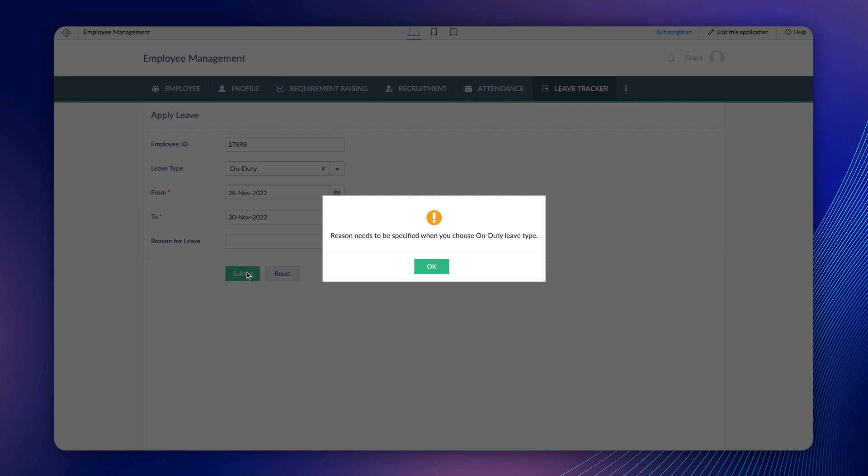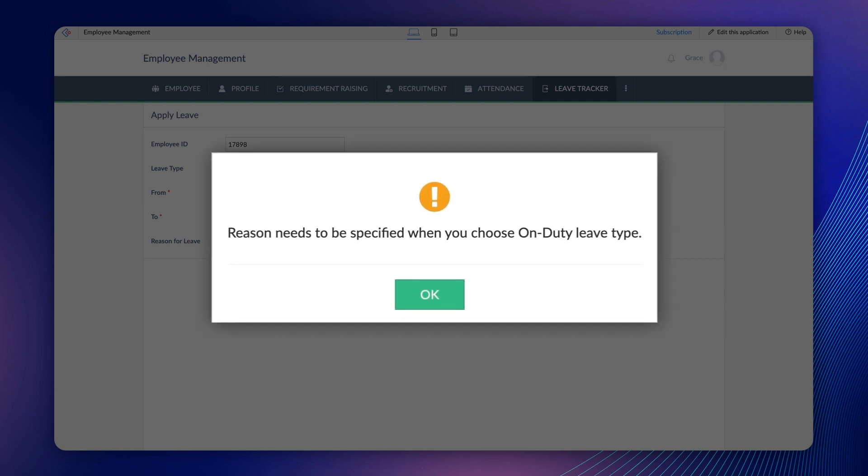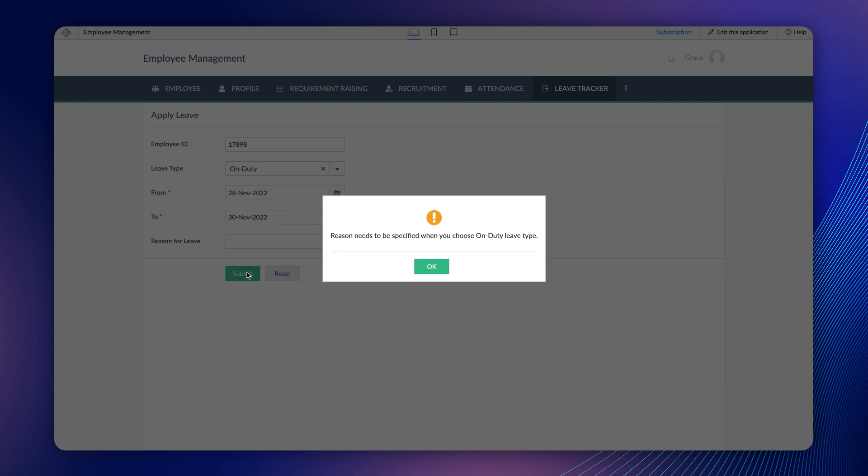Just like that, whenever data entered has to be validated before submission, we can use the validation on form submission workflow. Let's quickly go through a few use cases.